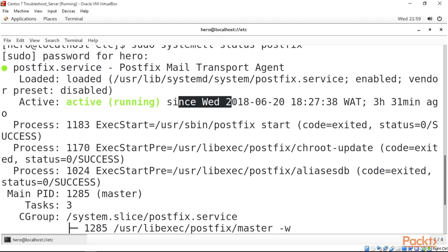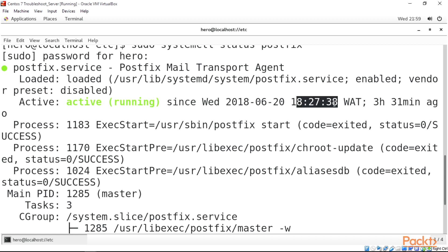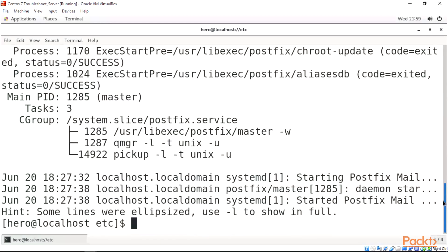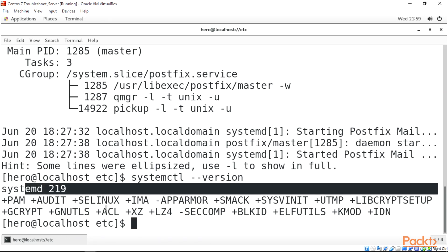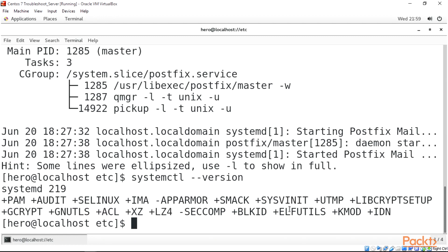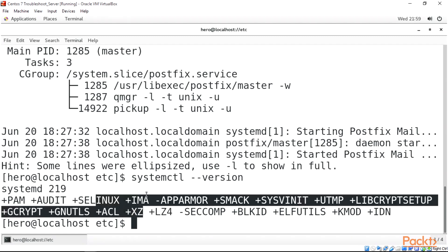Moving on, to check the systemctl version we can just do 'systemctl --version' and press Enter. This will display the version of systemd — we can see systemd 219 — along with a list of additional info about systemctl.